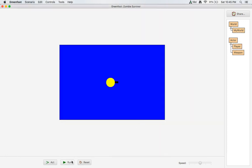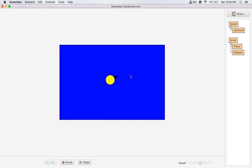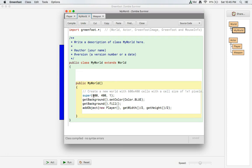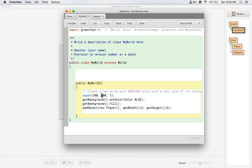Now we should be able to turn and move around the screen — looking good. We're also going to need to increase the size of the world just a bit, so I'm going up to 700 by 600.